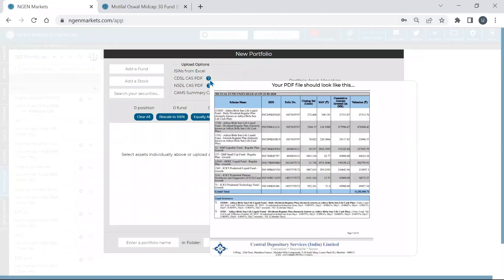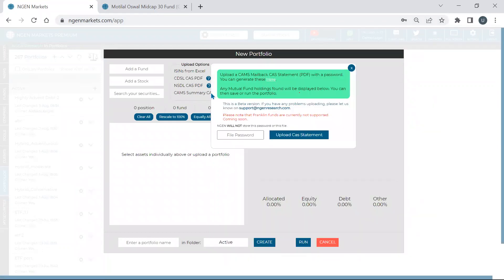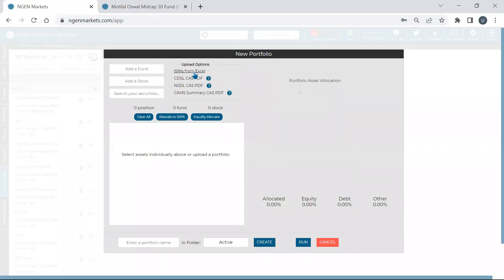Regarding CAMS PDF upload — yes, we support this. In the Portfolio section, click 'Add New Portfolio' and you have several methods. For the CAMS upload, use the CAMS summary PDF format — enter your password, upload, and whatever funds are recognized will be immediately added. You can then continue with your analysis. We are also working on an improved version of the CAMS upload functionality — currently it can only read summary files, but hopefully within the next one or two months the new version will also read detailed files. Right now you can upload CDSL, NSDL, or CAMS but only the summary statement with the latest holdings.